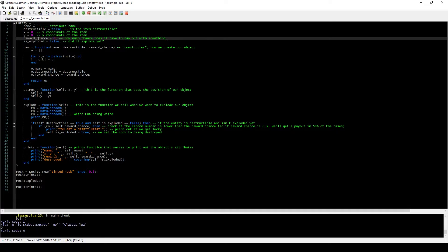The last property is called reward_chance, which means how much chance this particular item has of actually giving us something for destroying it. That might be zero if we're talking about ordinary rocks, or if we're talking about tinted rocks, which have like a 50% chance of giving us a payout, we would set this to 0.5.